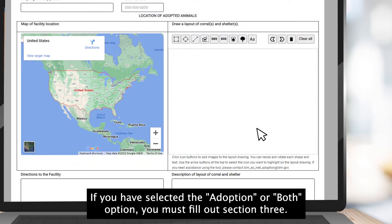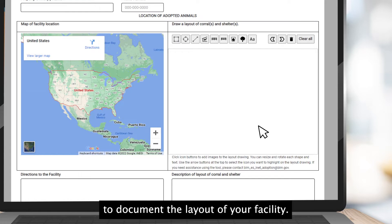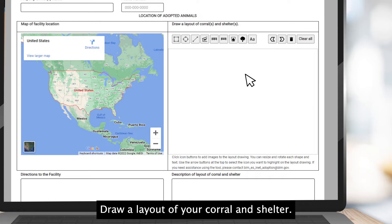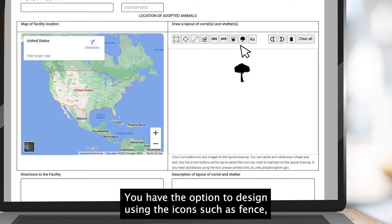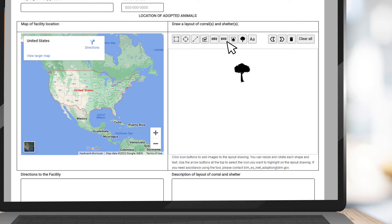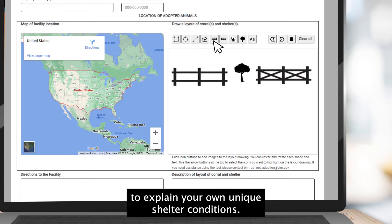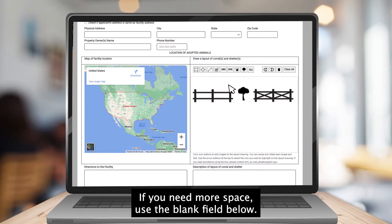you must fill out Section 3. Section 3 shows how the drawing tool works to document the layout of your facility. Draw a layout of your corral and shelter. You have the option to design using icons such as fence, shelter, tree, and text to explain your own unique shelter conditions. If you need more space, use the blank field below.